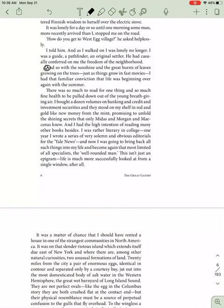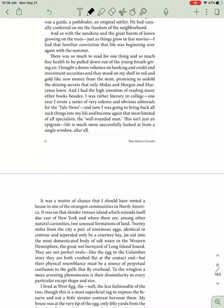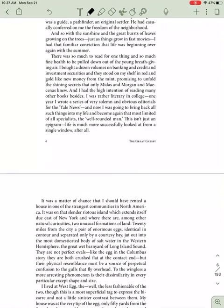And so with the sunshine and the great bursts of leaves growing on the trees, just as things grow in fast movies, I had that familiar conviction that life was beginning over again with the summer. There was so much to read, for one thing, and so much fine health to be pulled down of the young, breath-giving air. I bought a dozen volumes on banking and credit and investment securities, and they stood on my shelf in red and gold like new money from the mint promising to unfold the shining secrets that only Midas and Morgan and Maecenas knew. And I had the high intention of reading many other books besides. I was rather literary in college. One year, I wrote a series of very solemn and obvious editorial for the Yale News. And now, I was going to bring back all such things into my life and become once again the most limited of all specialists, the well-rounded man. This isn't just an epigram. Life is much more successfully looked at from a single window, after all.